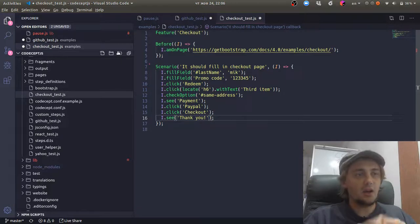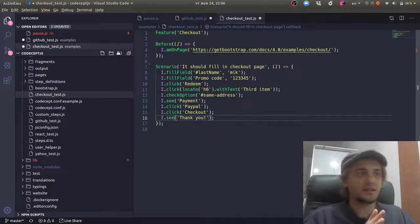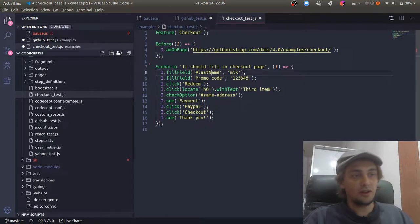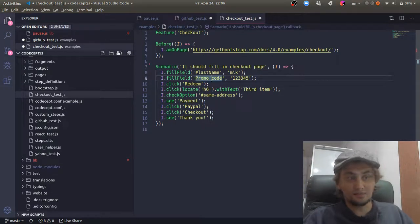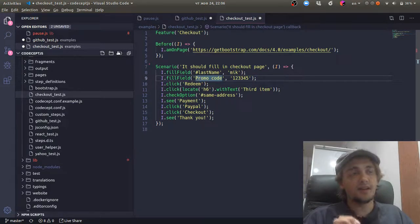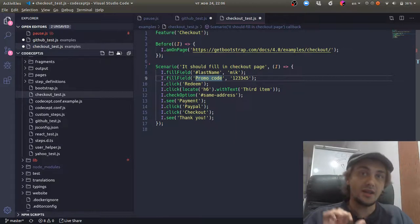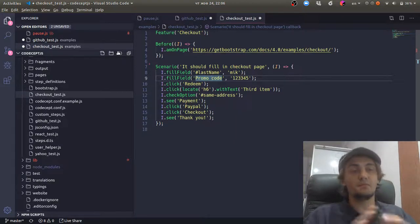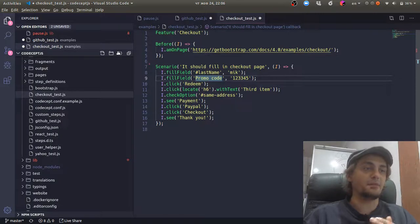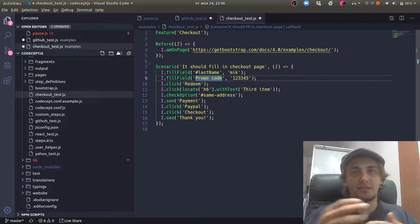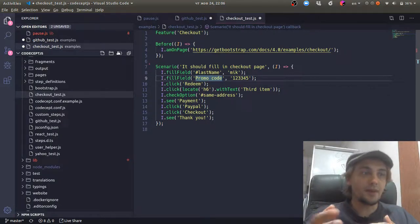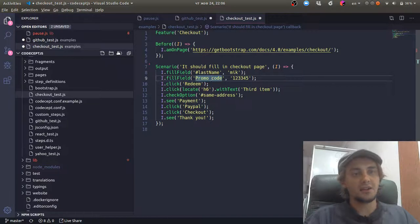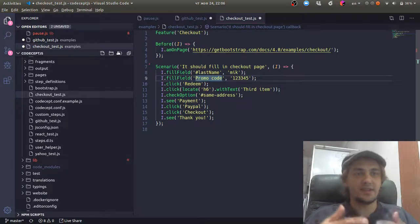Because every call in this file is actually asynchronous, and it means that the browser won't be able to execute these commands one by one, but instead it takes these commands as a queue.